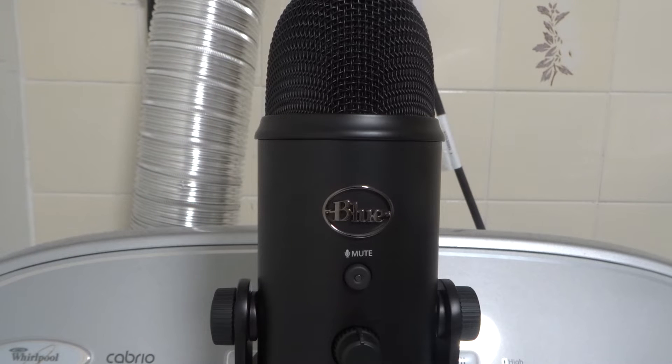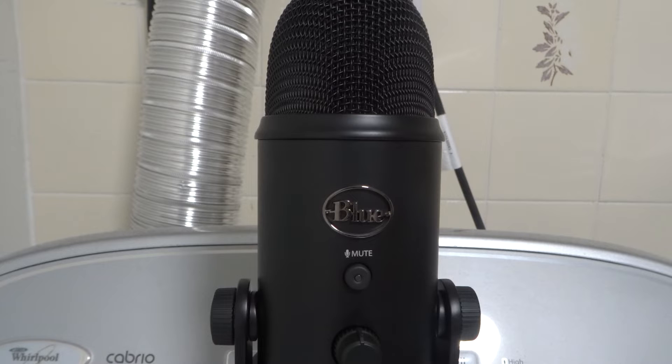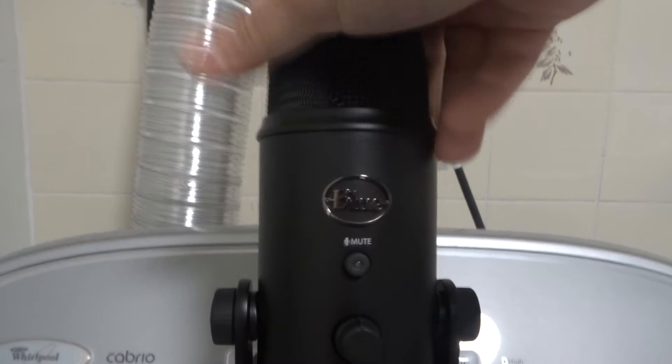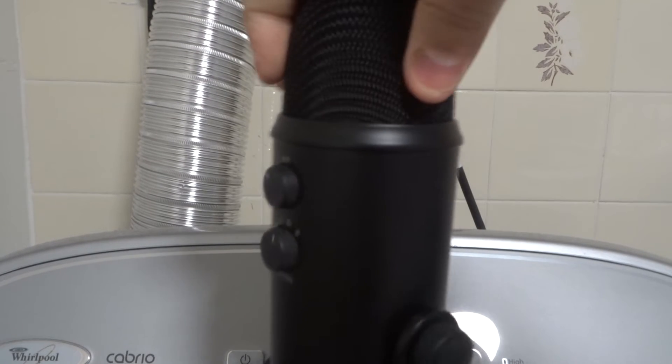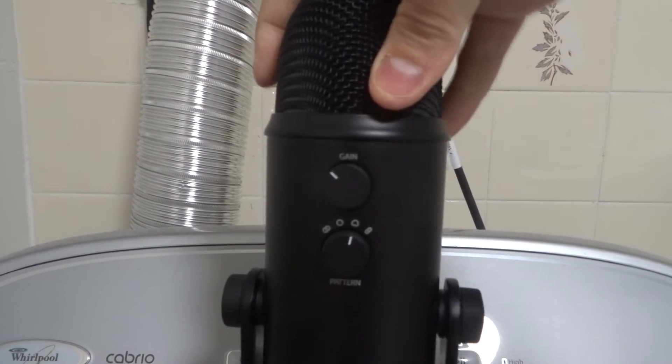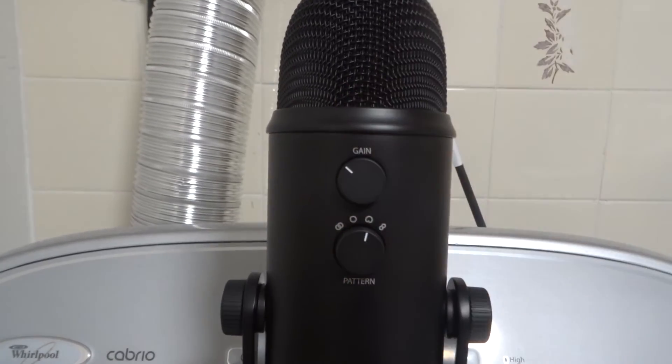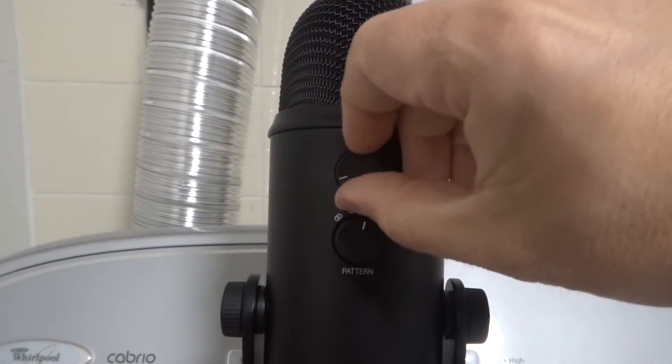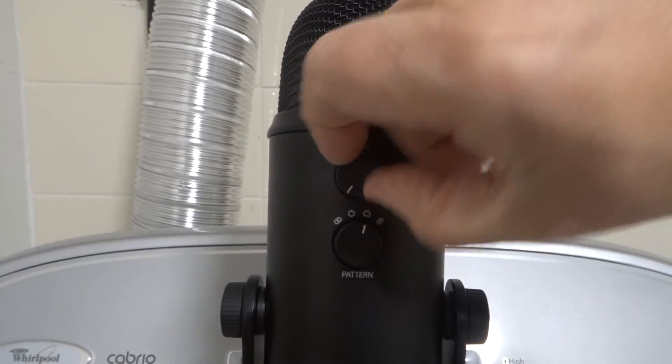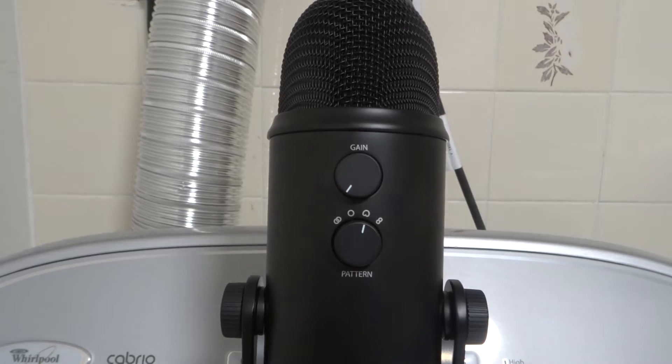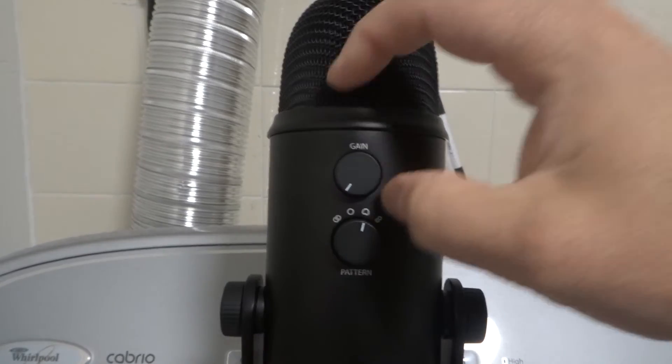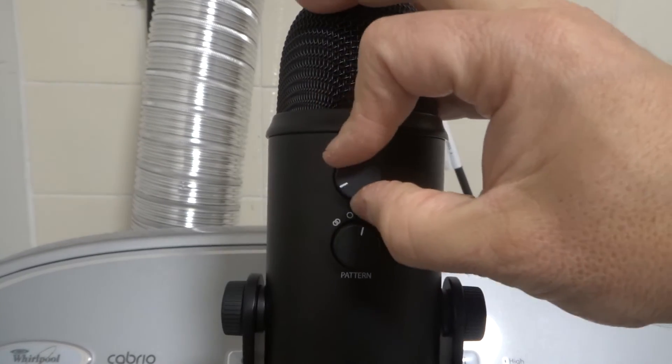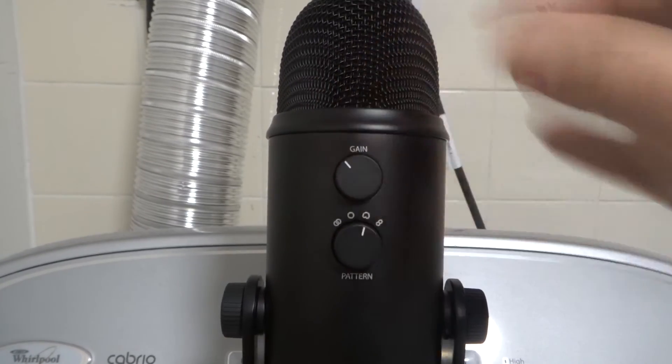So number two is to adjust the gain knob on the actual microphone. So if you turn the microphone around, you're going to see a physical gain knob and you're going to adjust this. Now, if your microphone is not picking up sound and you have your gain knob turned all the way down, that's probably the reason why. So adjust your gain knob up.